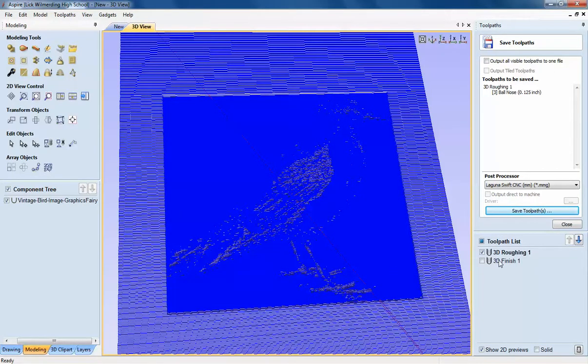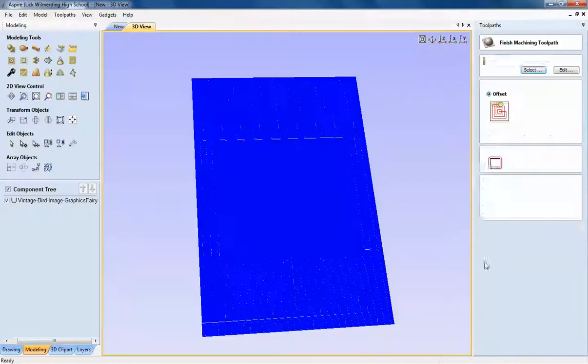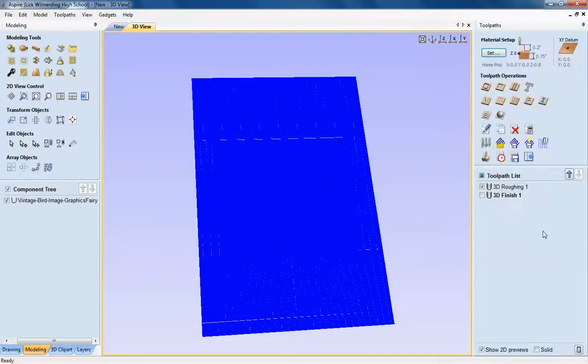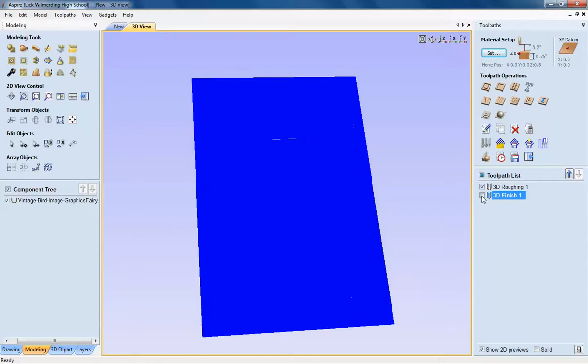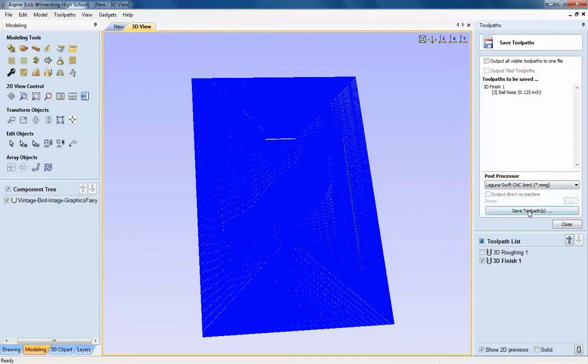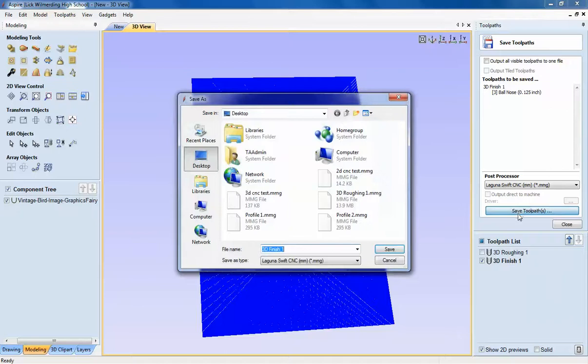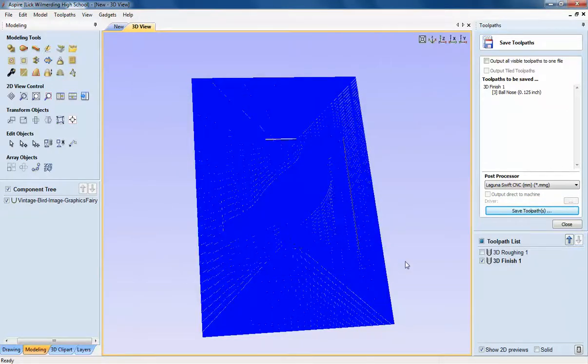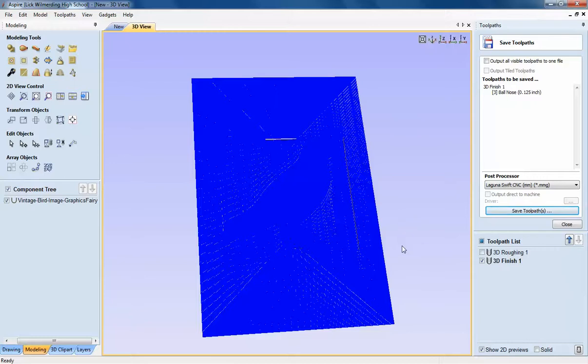Now, I'll go to the second one. Cancel. Go to my finish. And save it. Save, finish toolpath. And you can see it right here. Save and it's done. So, you're ready to load your file into your CNC router. And you're going to get a beautiful image.